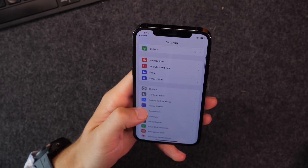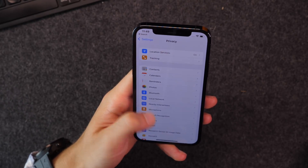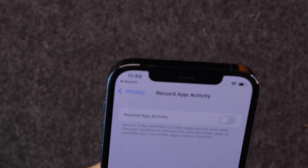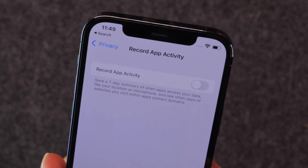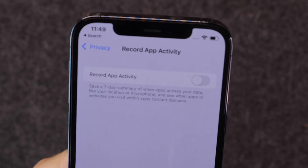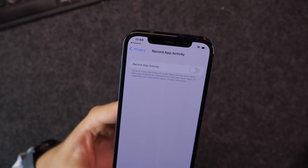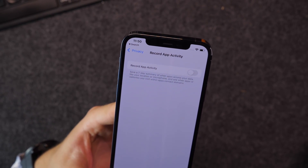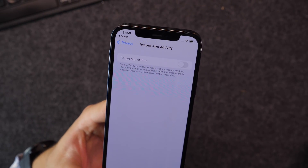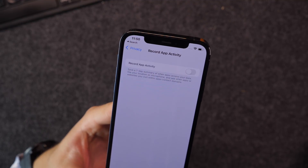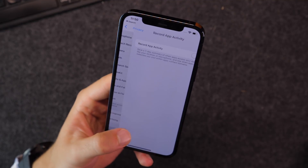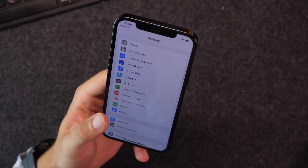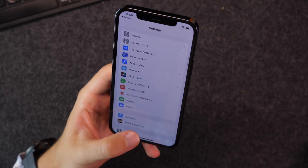Next, if you go into your Privacy settings and scroll down to the bottom, you should see 'Record App Activity.' If you turn this on, it's going to give you app activity data, and you can see how your different apps have been tracking you over the past seven days, which is super cool. It gives you a bunch of information to see how much your apps are kind of spying on you and following you around your phone.